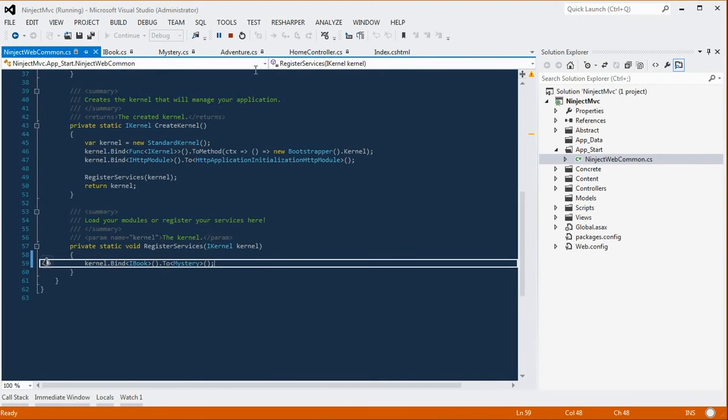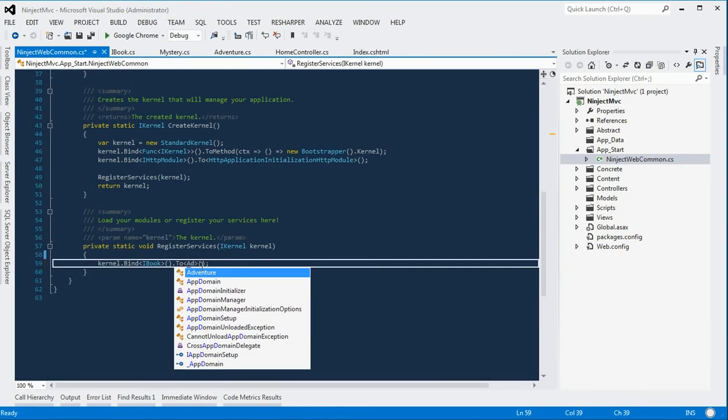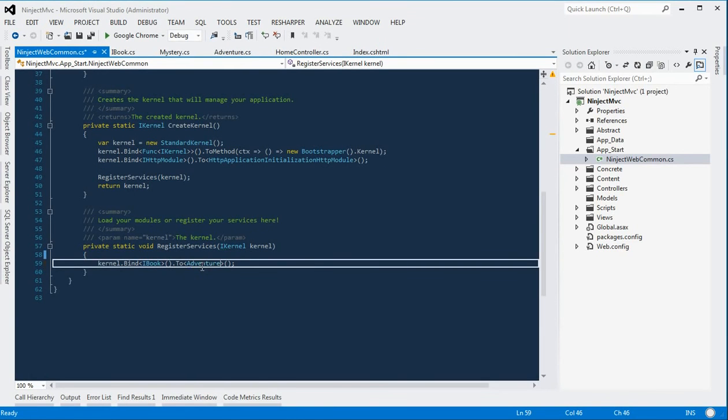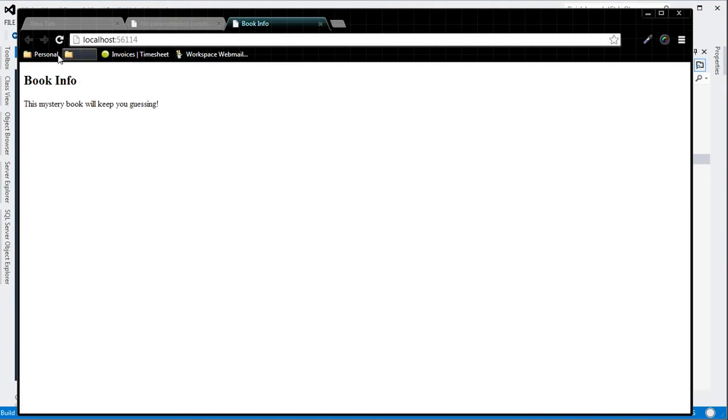If we instead say we don't want Mystery to be passed anymore, but rather the Adventure implementation, we can change it. And if we play again, we should see the Adventure text once we refresh the page, which we do.